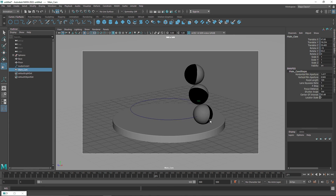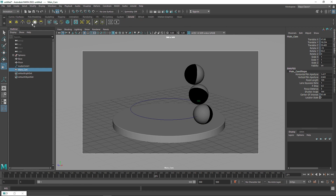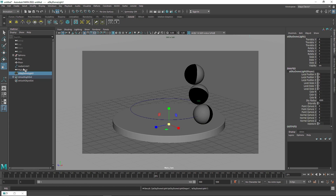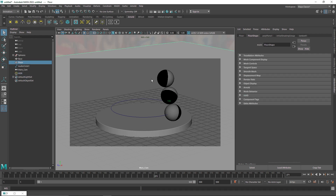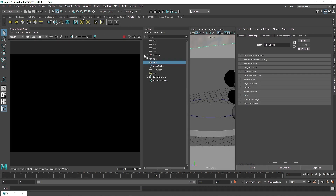I'll quickly load in an HDR image for lighting purposes, and let's see what this looks like. It looks pretty good.